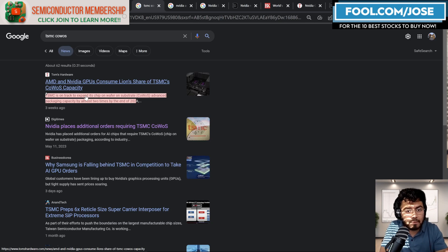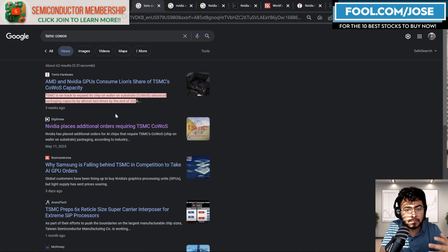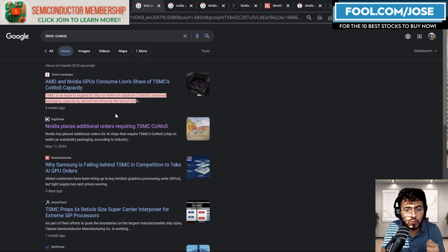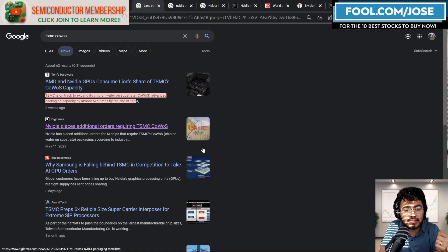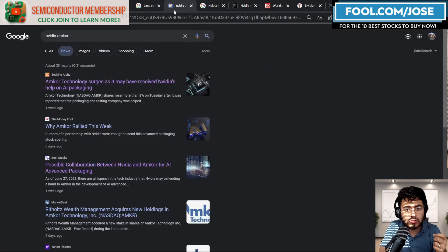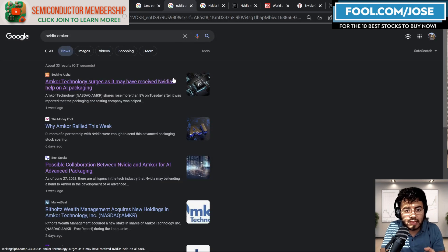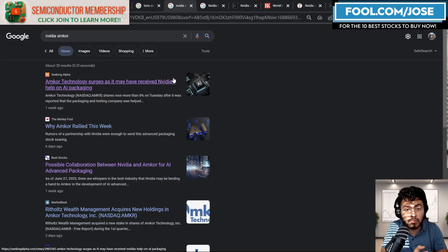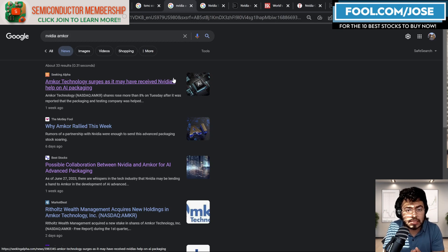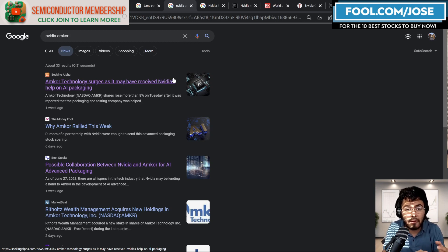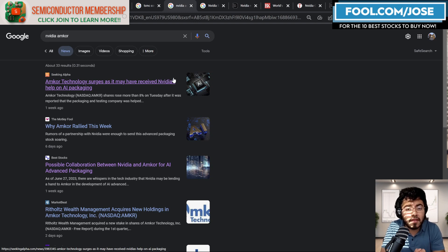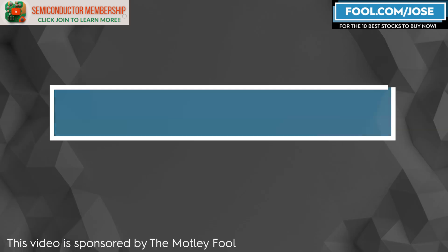And NVIDIA is, TSMC is expected to expand this advanced packaging by almost two times by the end of 2024. But at the moment, it doesn't seem like that's enough. We also hear that there are reports that NVIDIA is working with another packaging company called Amcor Technology to maybe help them out on increasing their AI packaging solutions. So NVIDIA can also have another source.